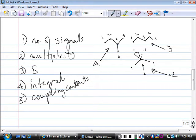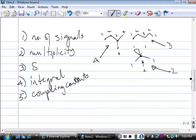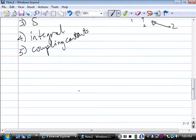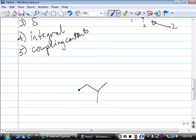What about multiplicity? The n+1 rule that we learned in proton NMR still applies in C13. A carbon with no NMR-active neighbors gives a singlet; one with one NMR-active neighbor gives a doublet; two neighbors give a triplet, and so on. But there's a problem with C13 — let's take 2-methylbutane as an example. Coupling includes one-bond, two-bond, and three-bond coupling along the carbon backbone.